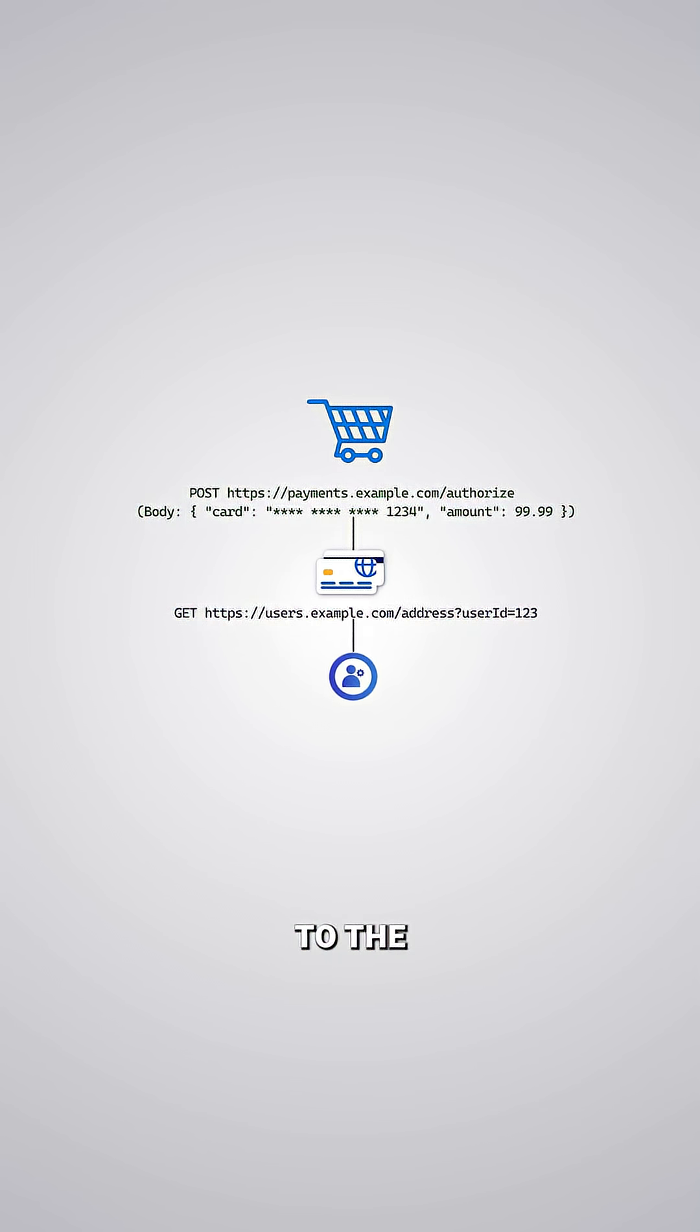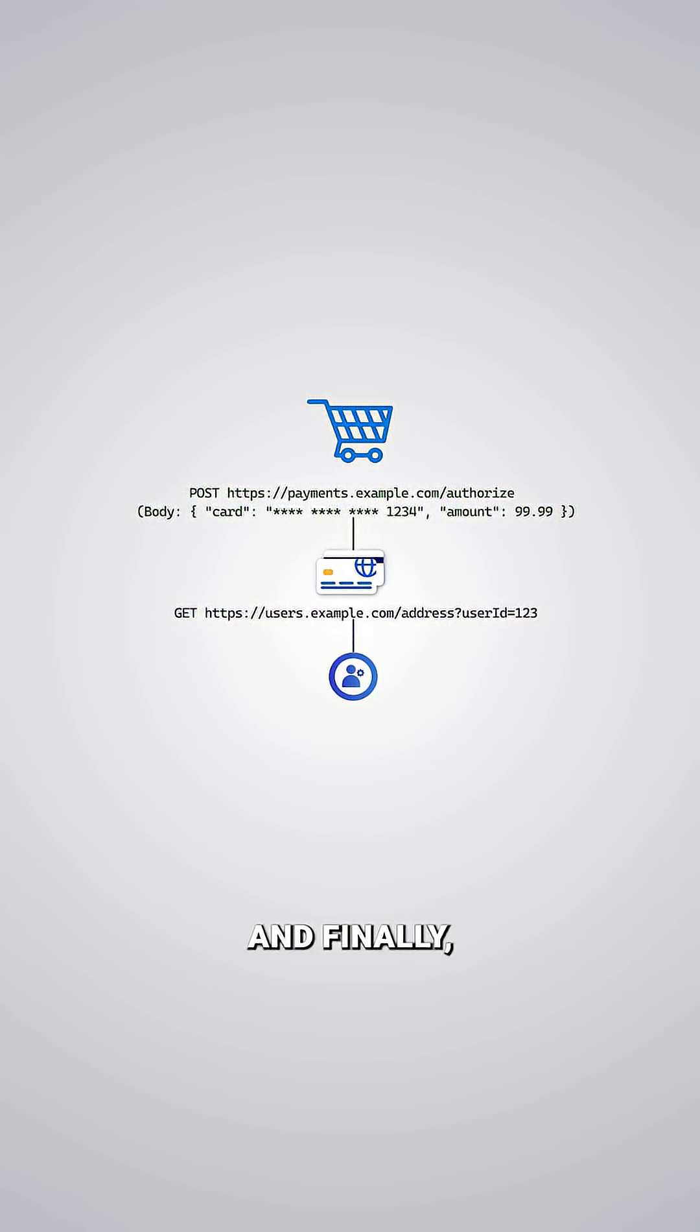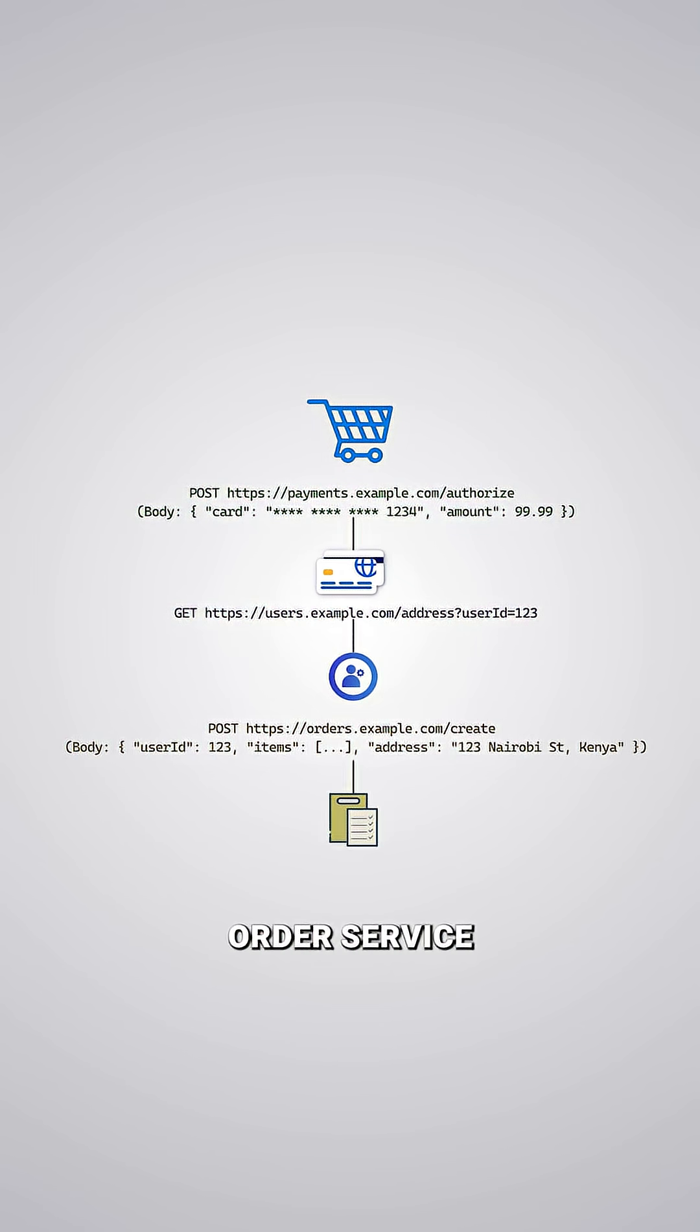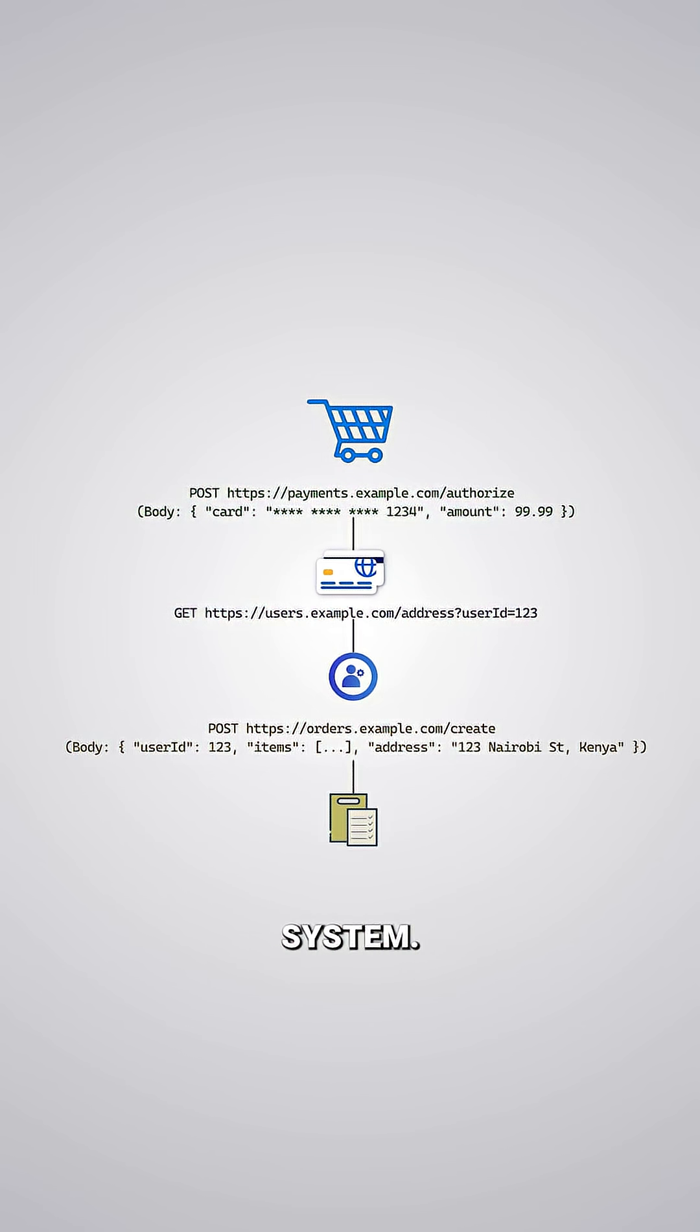a GET request to the user service to fetch the customer delivery address, and finally, a POST request to the order service to officially record the purchase in the system.